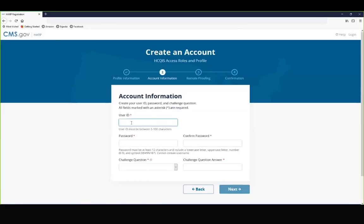The second step is to create a user ID and password. The user ID that you create must be a minimum of five characters and a maximum of 100 characters, including both alphanumeric characters and symbols.